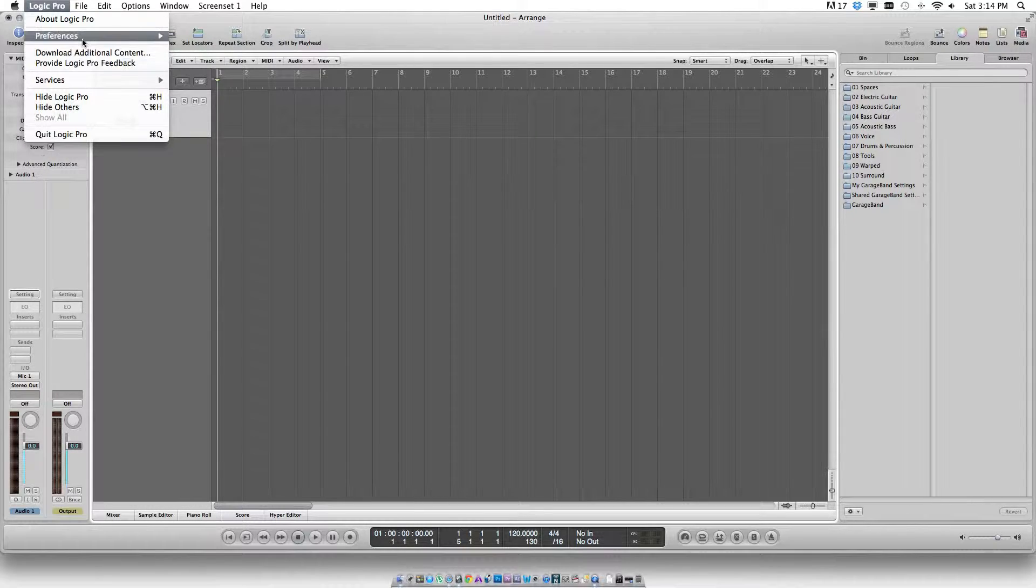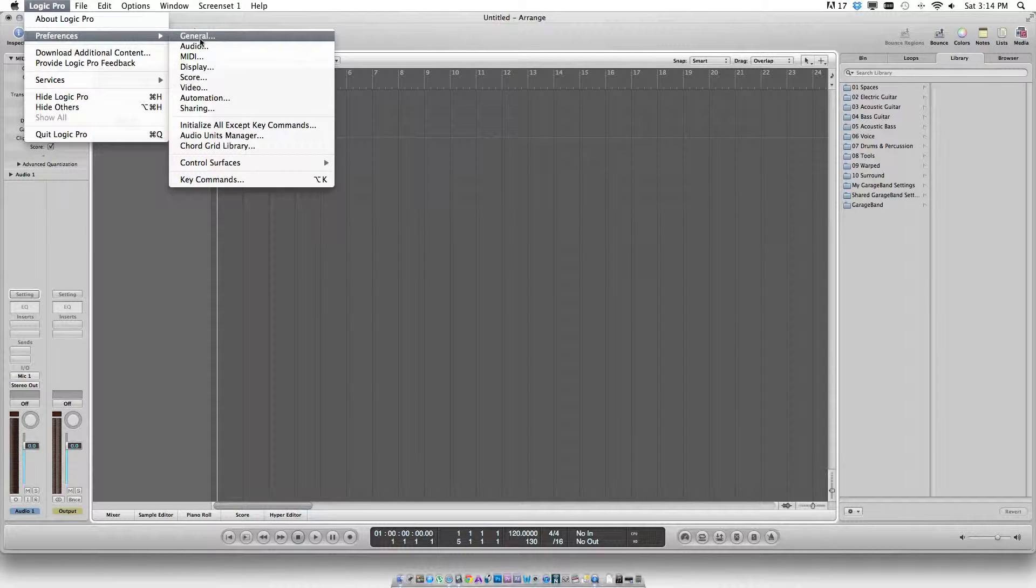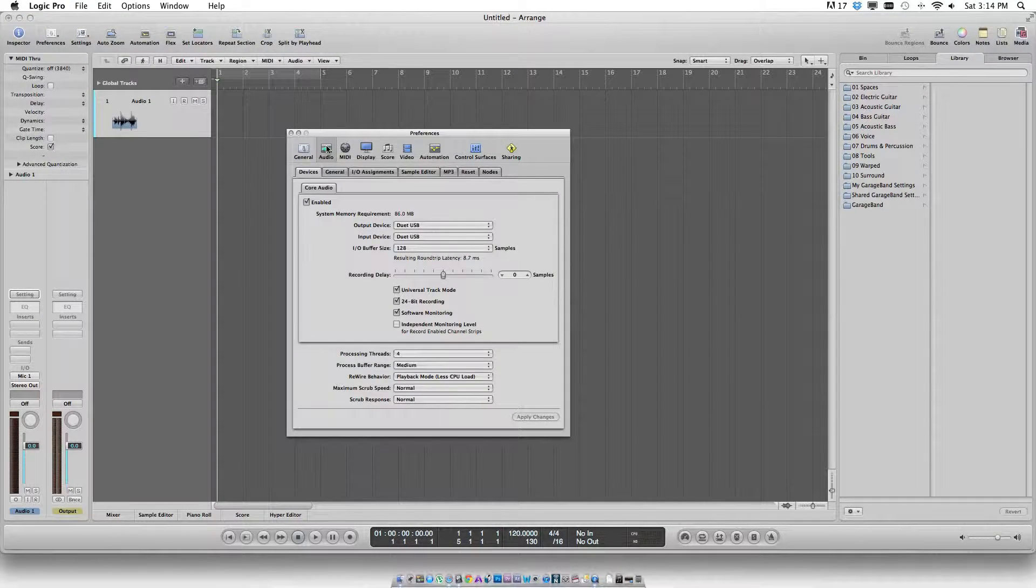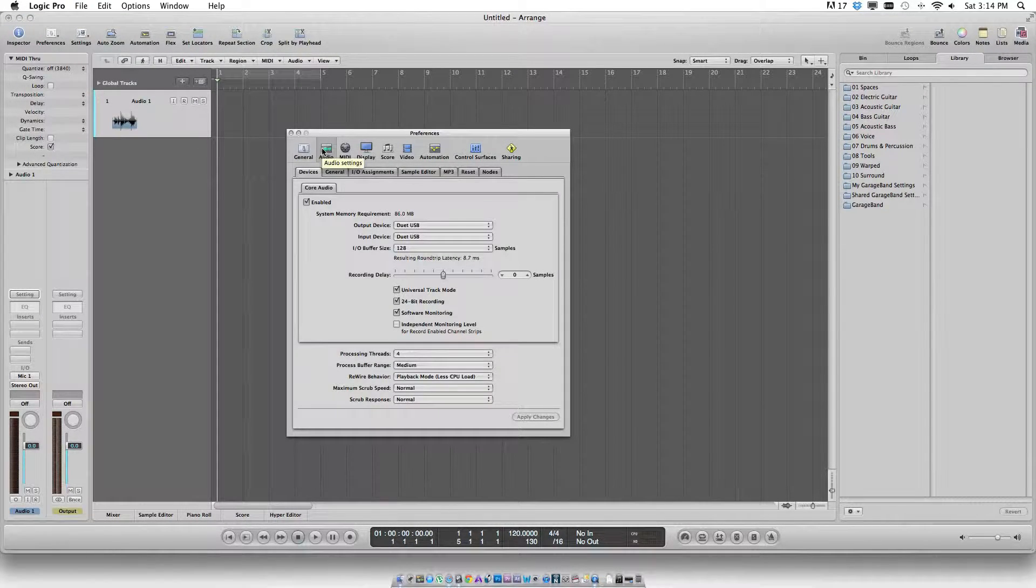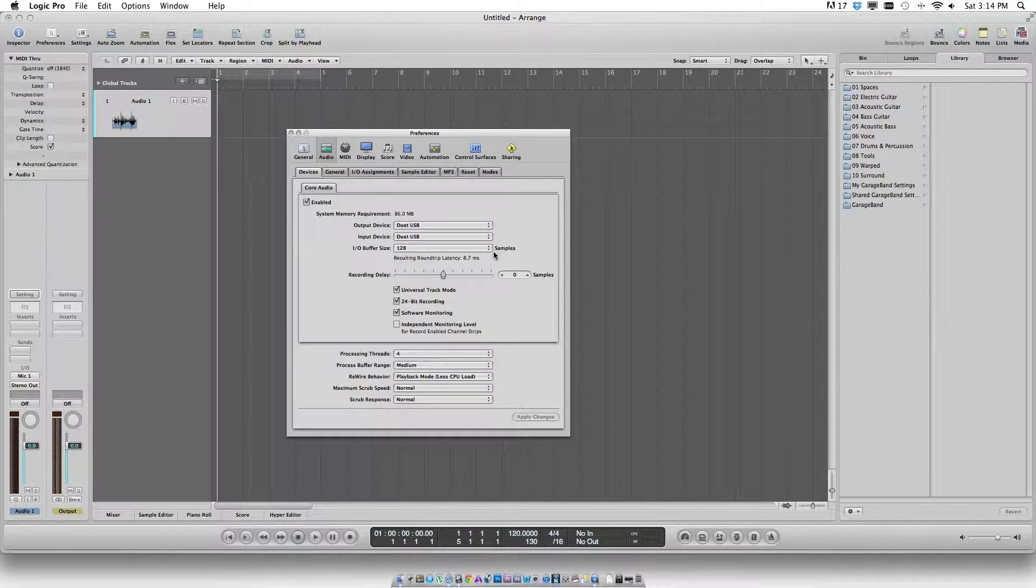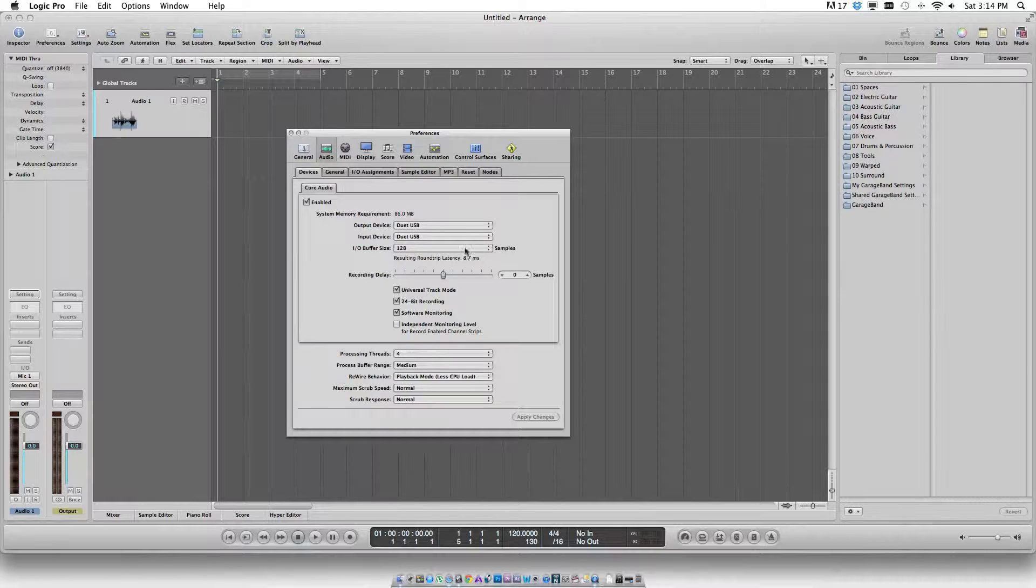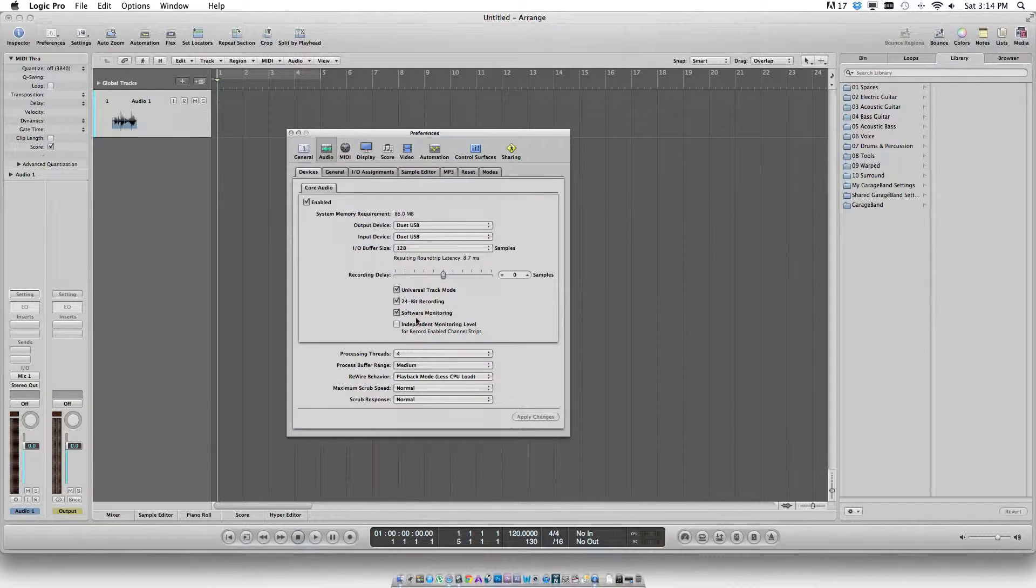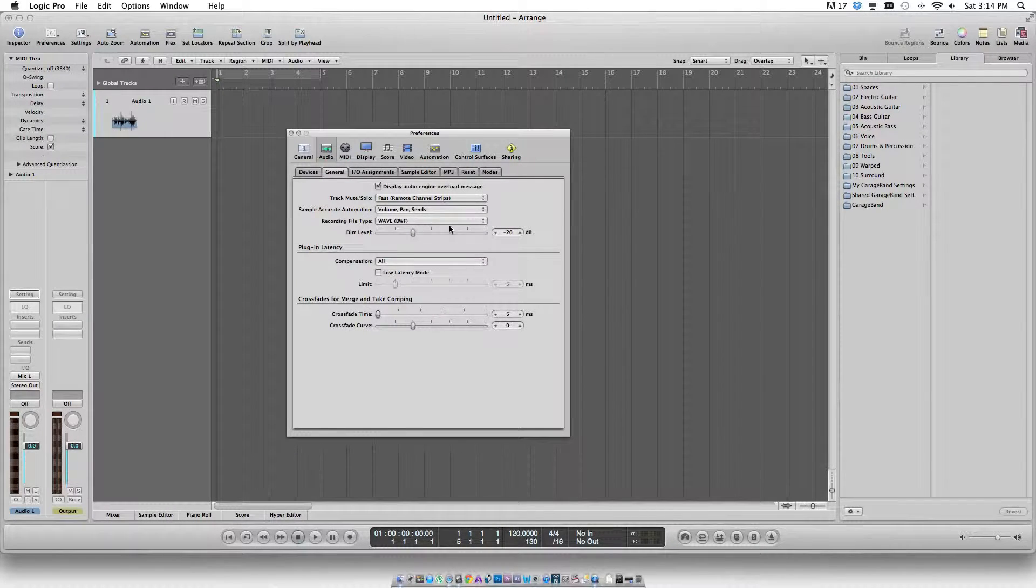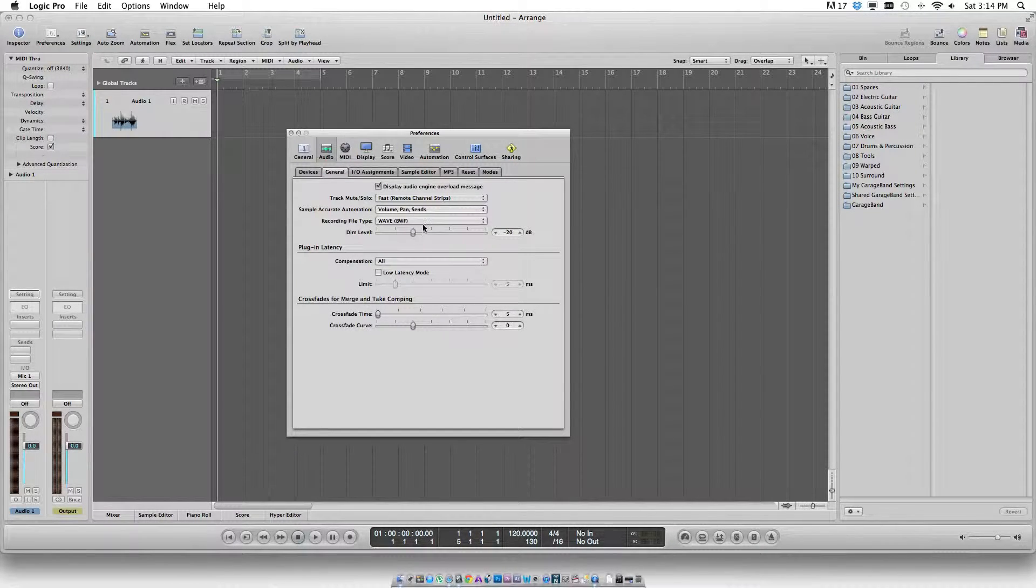After doing so, check the system preferences to alter any settings for the recording. It is always advisable to set 128 sample buffer in 24-bit and a BWF format.